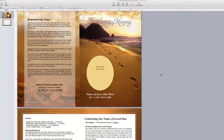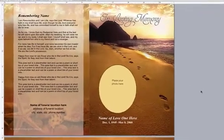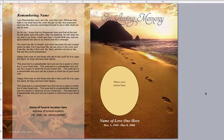I'm going to be demonstrating how to lighten, darken, or remove the background image within a template. For this demonstration we will be using our Footprint Single Fold Funeral Program Template you see before you.